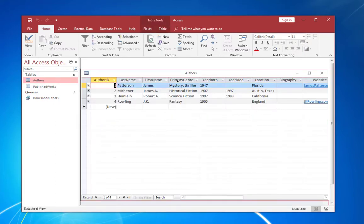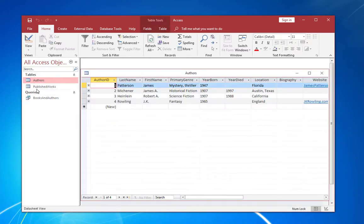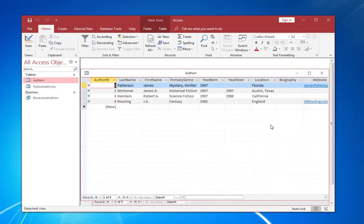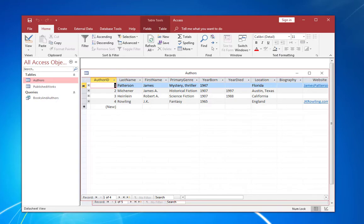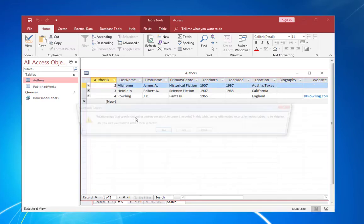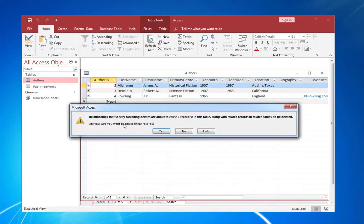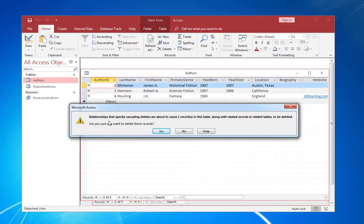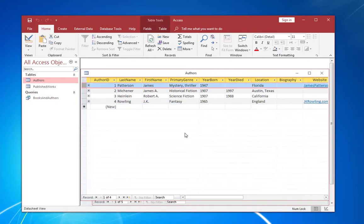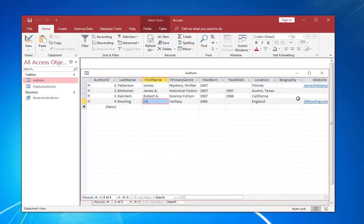Let's go to authors. Let's delete and let's make sure we have one, two, three and four. That's fine. Let's go to authors and say, let's say we're going to delete James Patterson. Relationships that specify cascading deletes are about to cause one record in this table along with related records and related tables to be deleted. So it gives you a warning. Access actually warns you if you're going to cascade delete records. So that's pretty good. I'm going to say no. It's going to put it right back in there. And that's how cascade delete works.